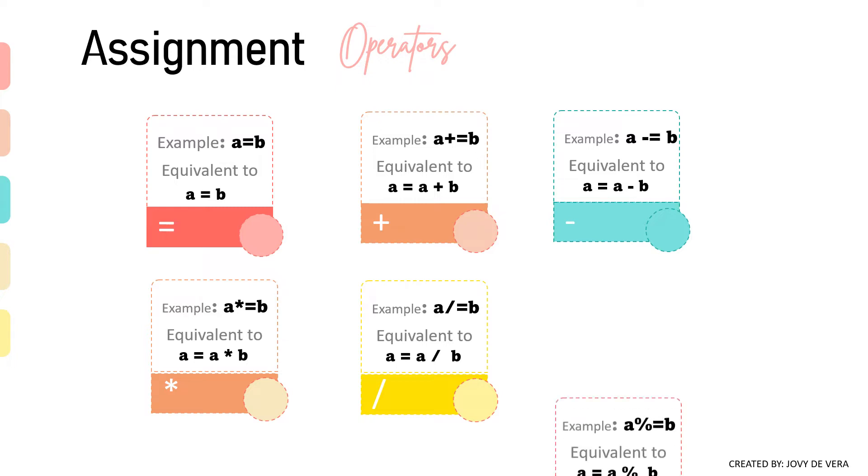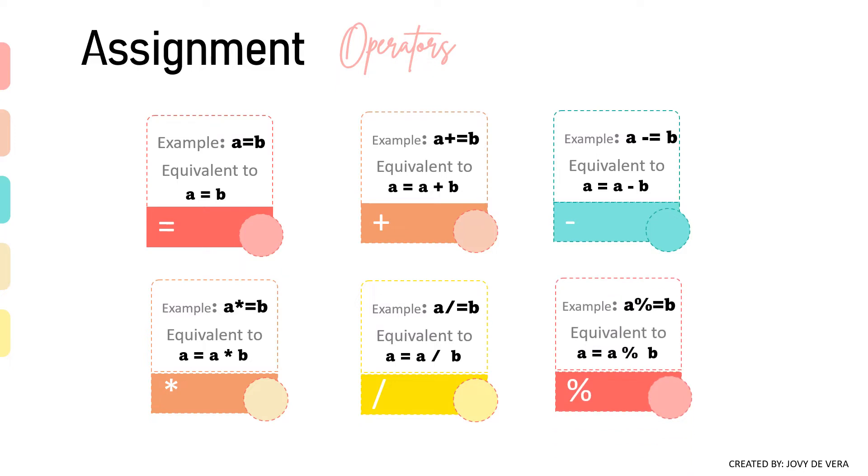And finally, modulus and assignment operator. It takes modulus using two operands and assigns the result to the left operand.